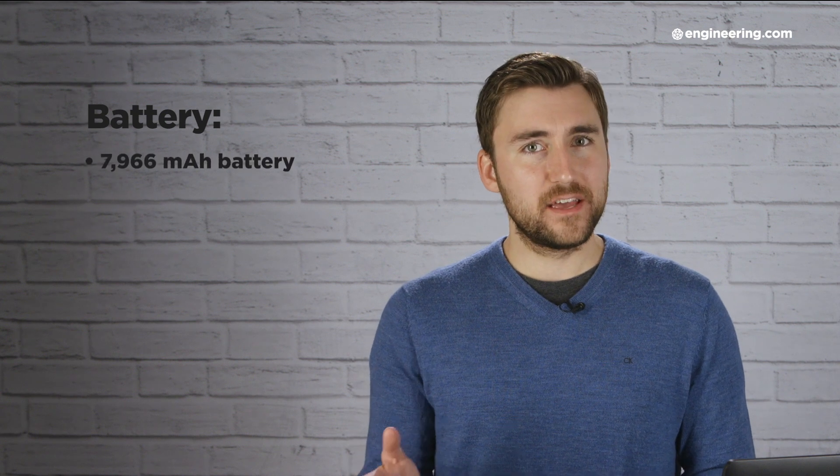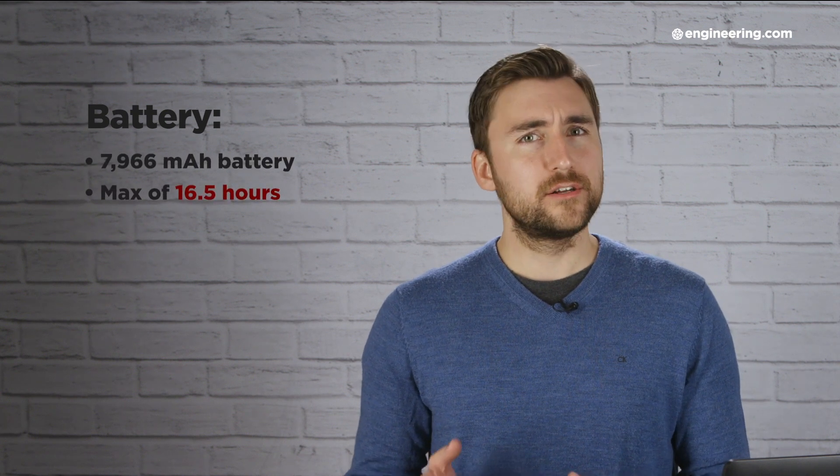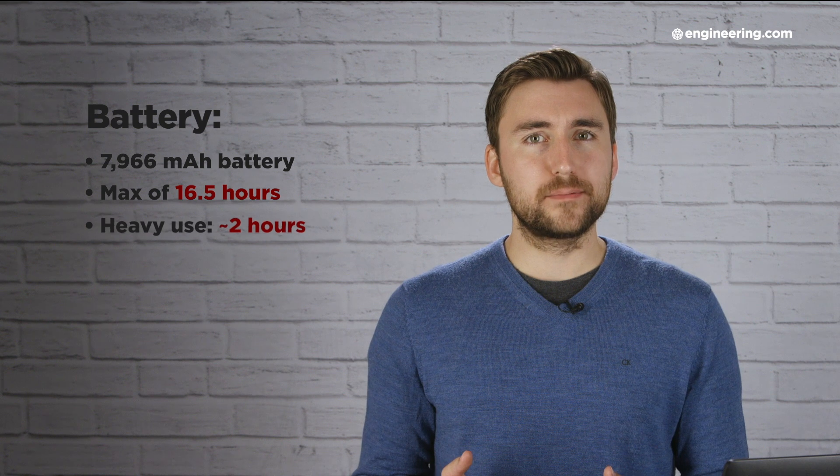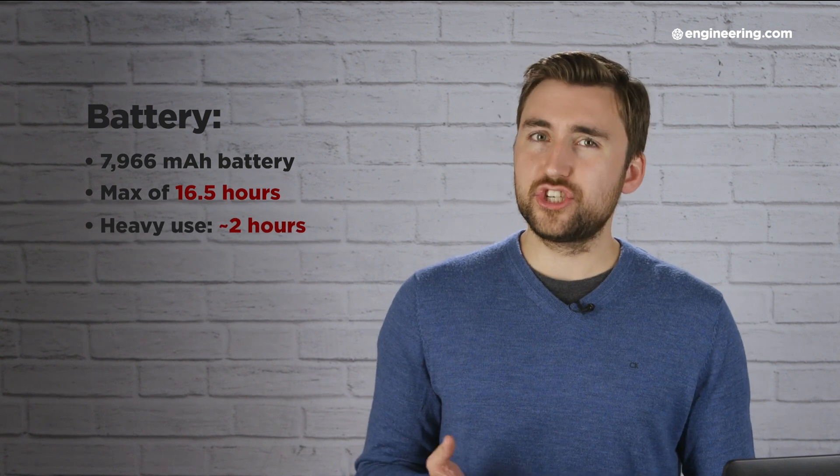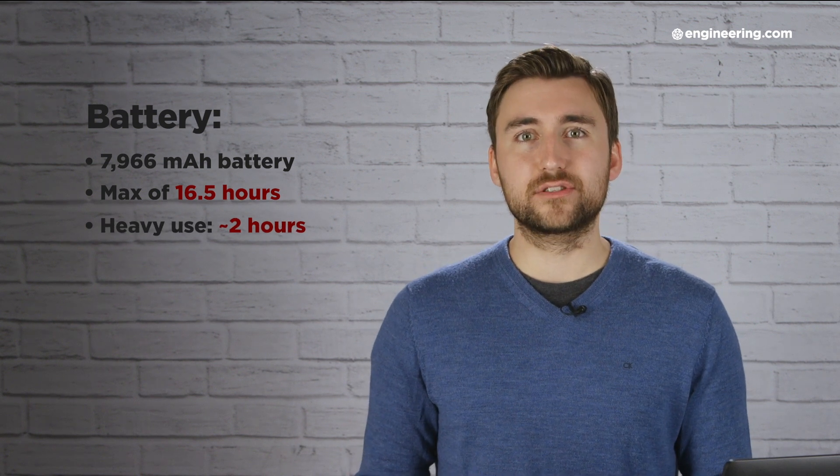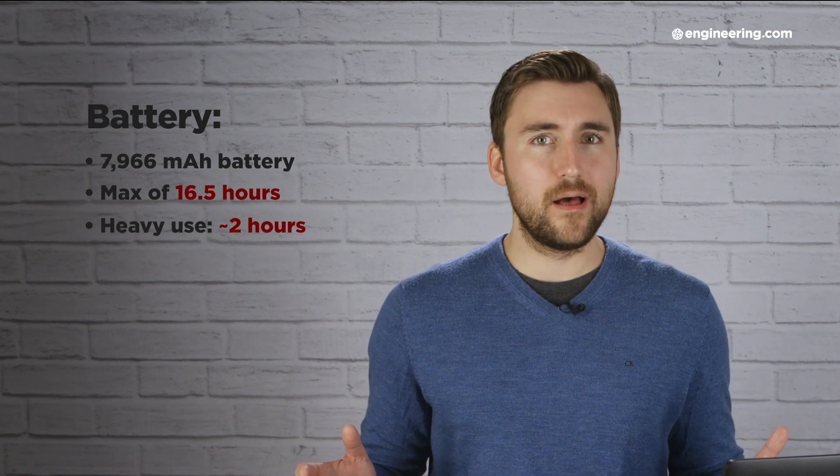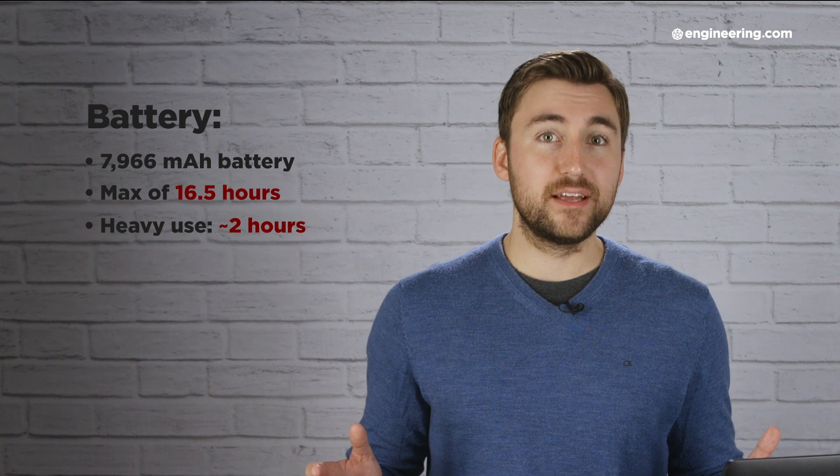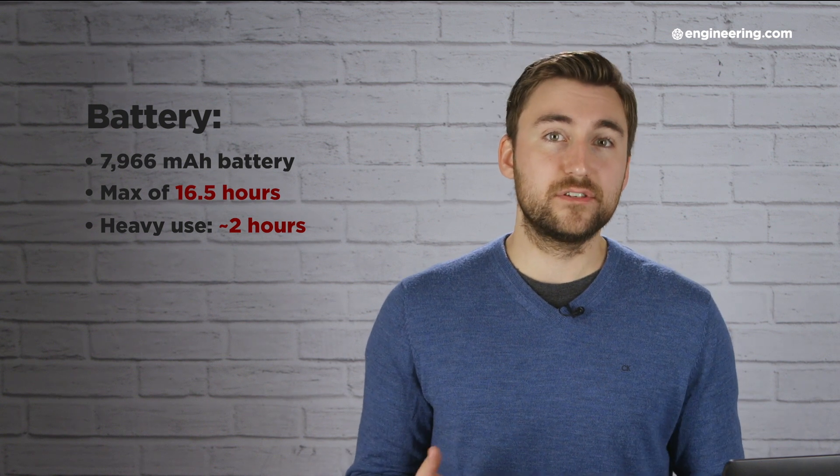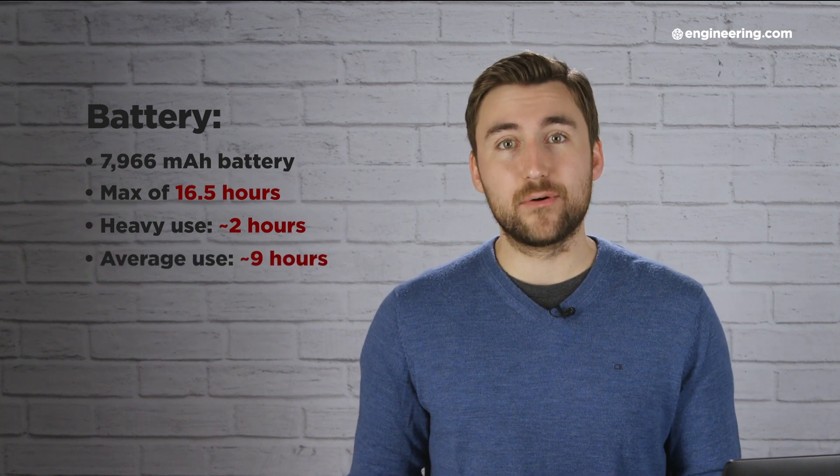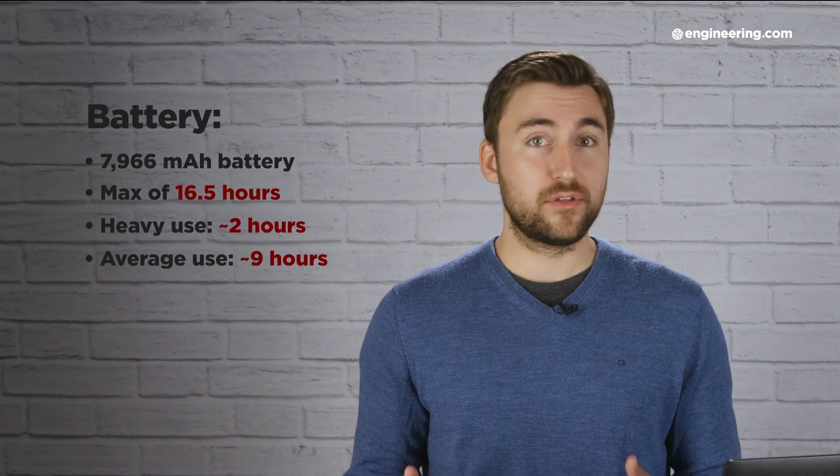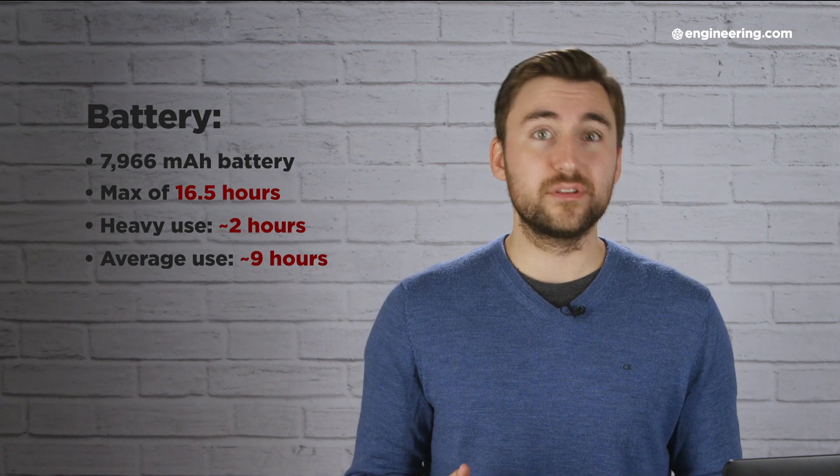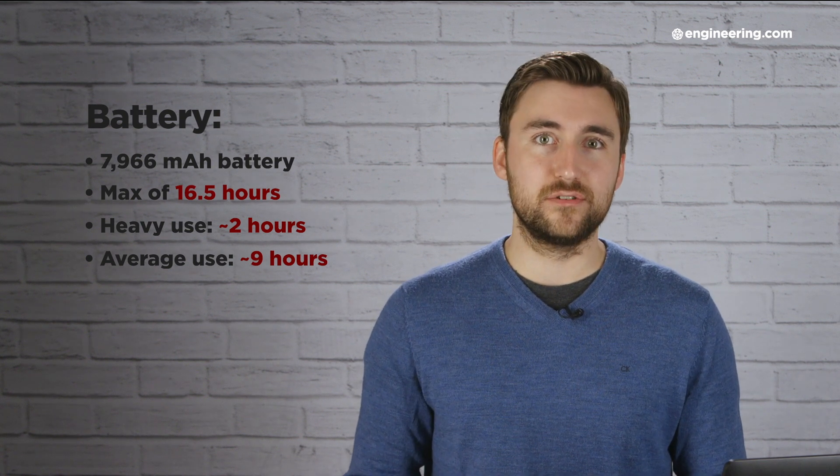If, on the other hand, you push the laptop as hard as possible with no regard for optimizing performance, it'll give you just over 2 hours of use. That's a pretty big window, but we found that in more typical use cases, we averaged almost 9 hours of continuous use. So the 3540 truly is an all-day battery for most users.